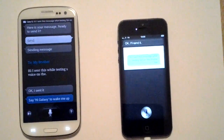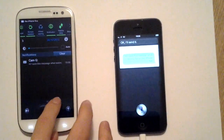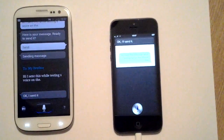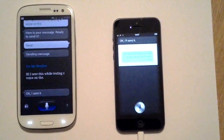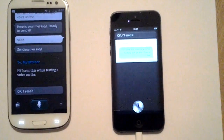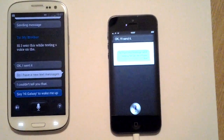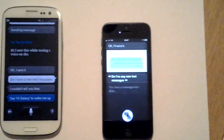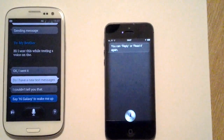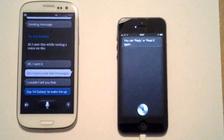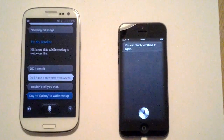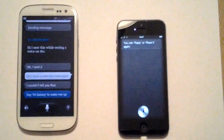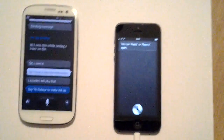Now we're going to see if it has some humour — the messages are coming through. Let's see if this phone received that message. 'Do I have any new text messages?' S-Voice: 'I couldn't tell you that.' S-Voice cannot tell you about text messages. Asking the iPhone 5: 'You have a message from Brett: Hi, I sent this while testing S-Voice.' S-Voice cannot do that and the iPhone 5 can. Thumbs up for that.